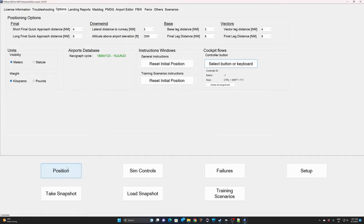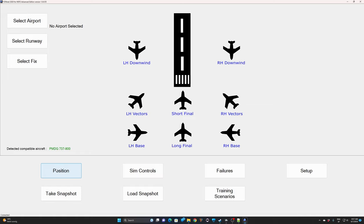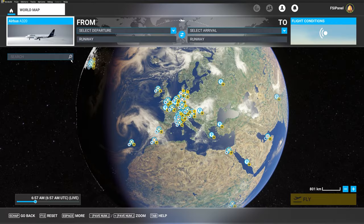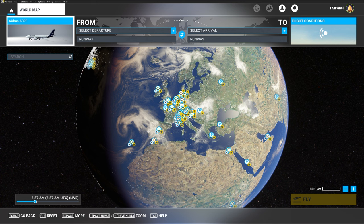Now we have done the configuration and we are ready to import our training scenario. We'll try the first one, which is a full voice ATC training flight from Frankfurt to Bremen. To do that, the first thing is to load the aircraft you want to fly. I'll fly the training scenario on the Airbus A320 Fenix. Note that you can fly these training scenarios on any aircraft, even ones not supported by FSI Panel.